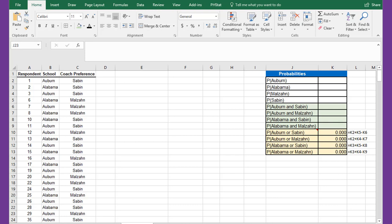In this problem we have some data from a survey of students that go to Alabama or Auburn and they listed their preference of coaches, either Coach Saban or Coach Malzahn.